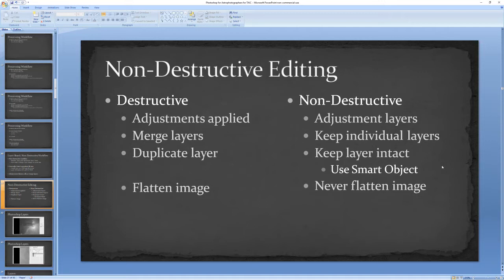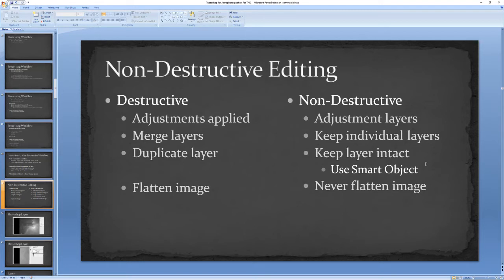I do sometimes duplicate layers for specific purposes. Some things you almost have to duplicate layers for, but if you're really using a non-destructive workflow, you can use a smart object instead of duplicating a layer most of the time and get the same benefits. As I mentioned before, flattening an image is always destructive, so I virtually never flatten an image.